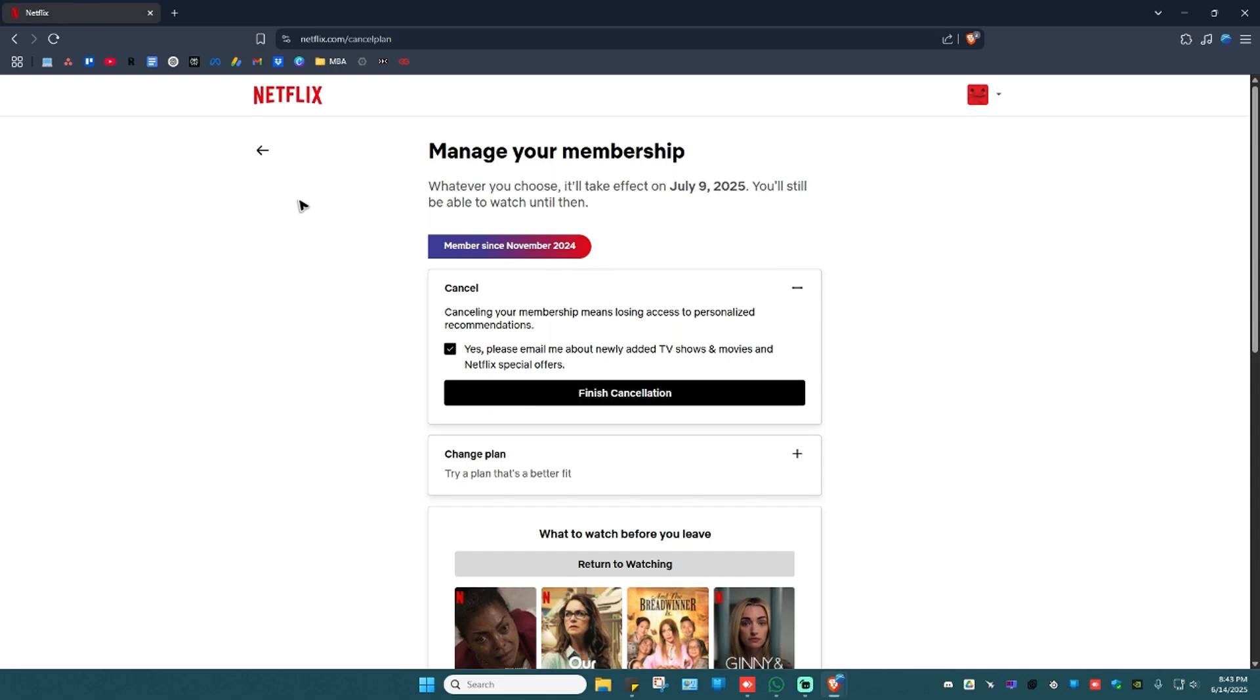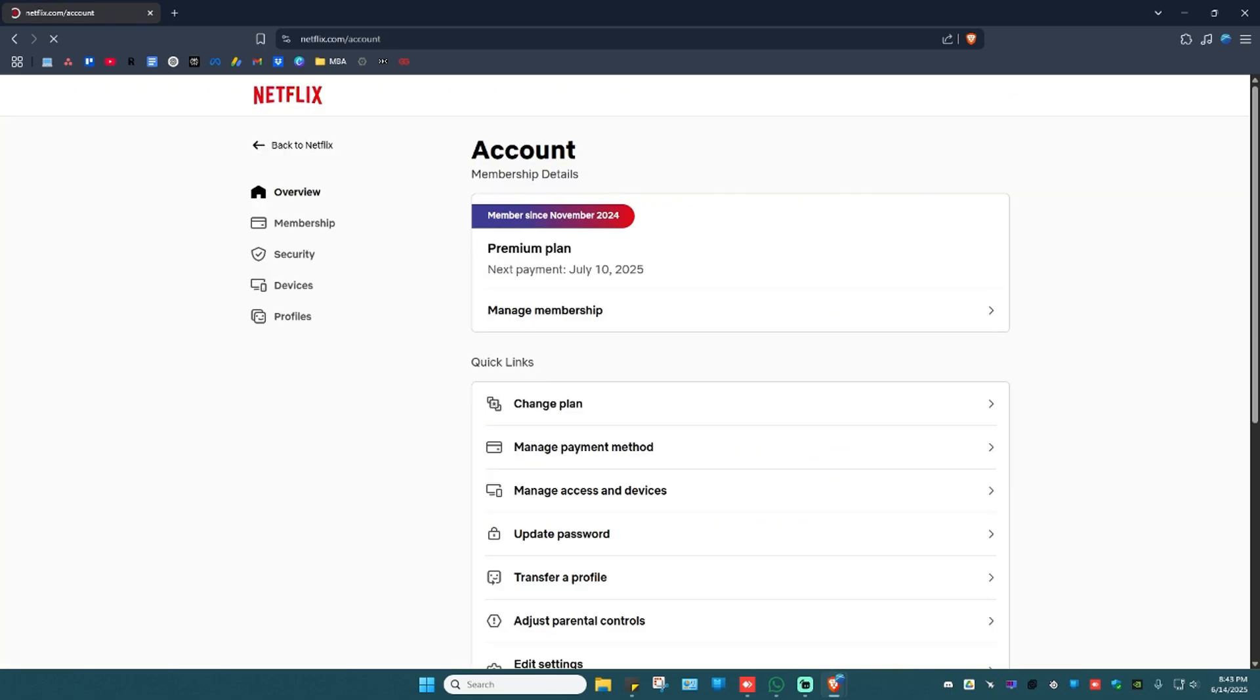And once that's done auto renew or auto payment will be stopped. That's basically how you do it. I hope this video helps and I'll see you in the next one.